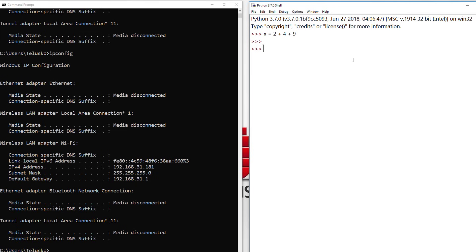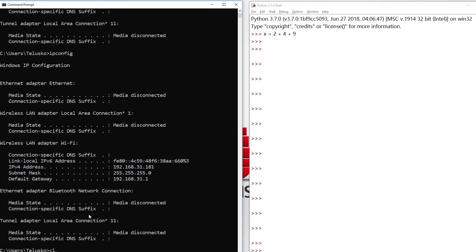I got some more questions after the video. In Windows we have this command CLS. When you say CLS it clears the command. That is not the case in IDLE.